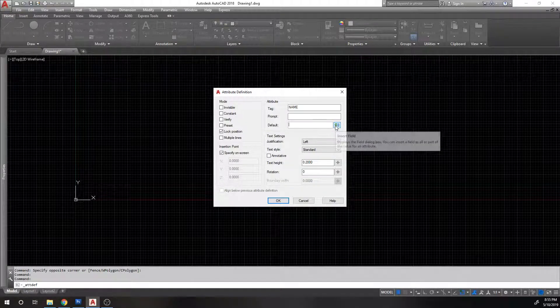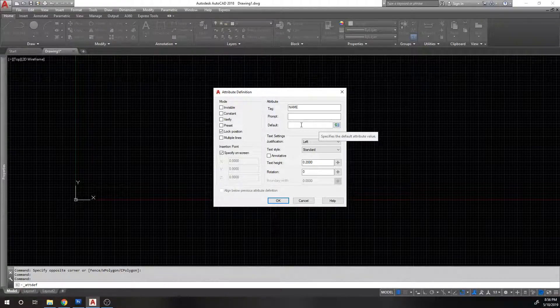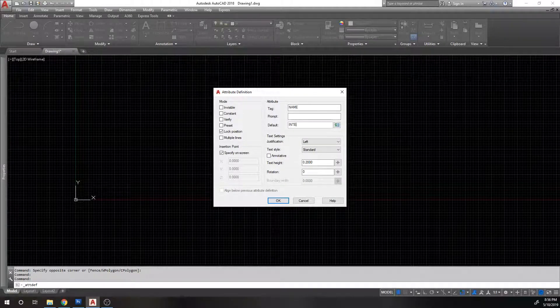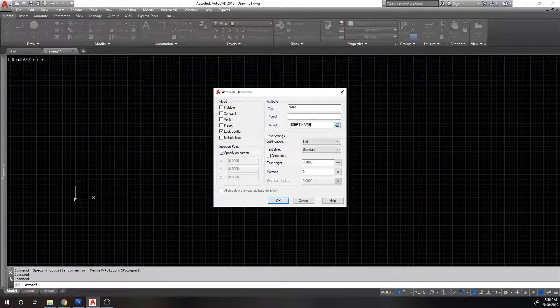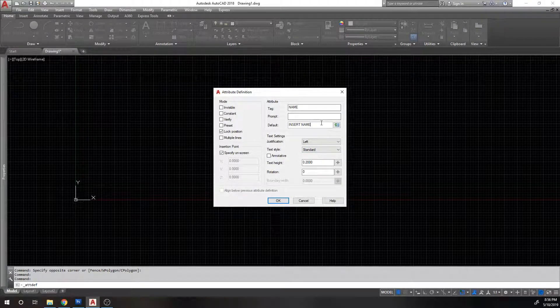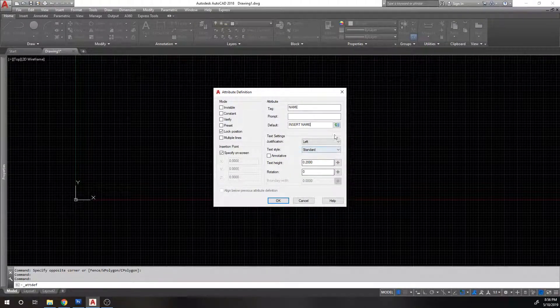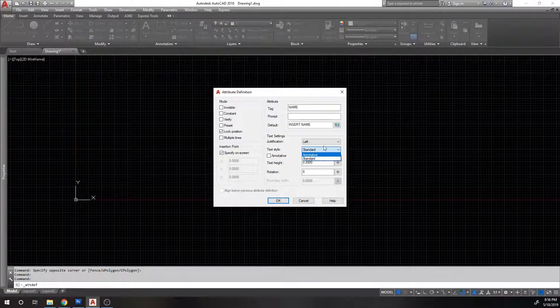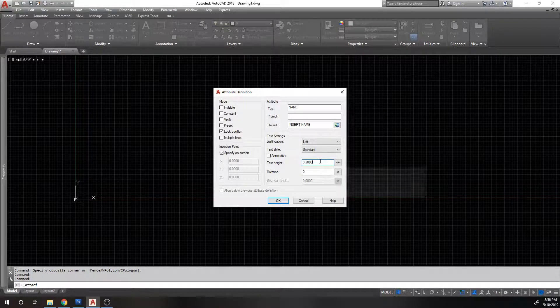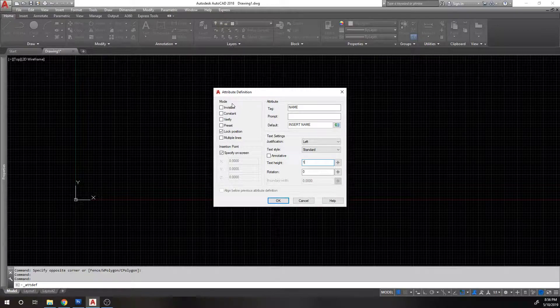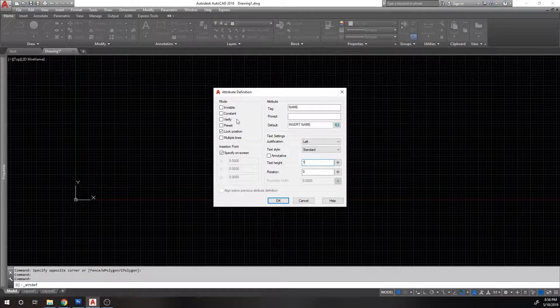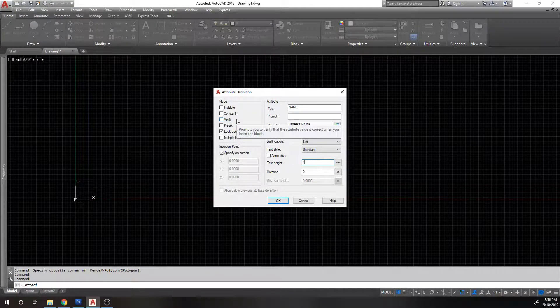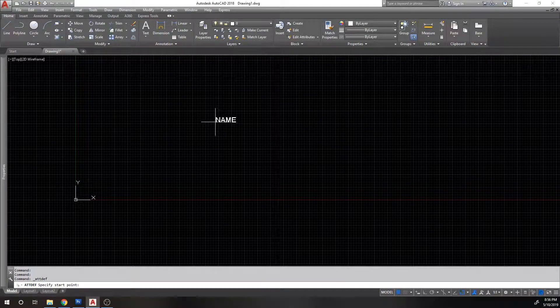And then you have default. Default is basically what's there initially. So if you don't put anything, it'll be blank. If you put like insert name, then when you create the block, insert name will be the default value. And these are your typical text settings. We'll leave it left justify, standard style. I haven't set any text on this drawing. I'll leave the text size at just one, rotation zero. Then you have some other things here that modify the behavior of the attribute. We're going to specify the insertion point. So we hit okay and just place it.